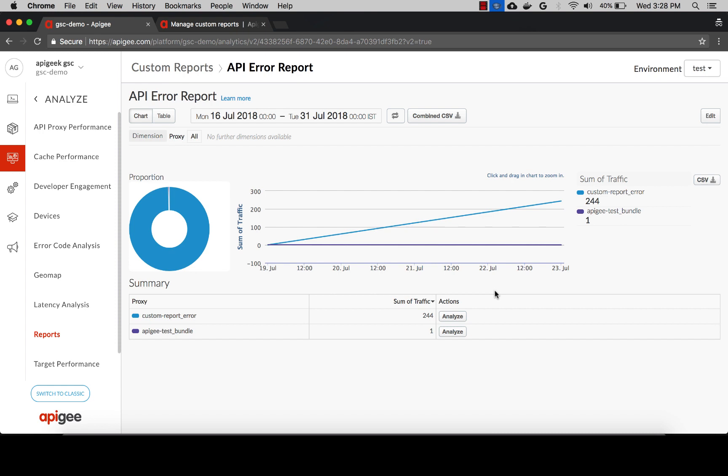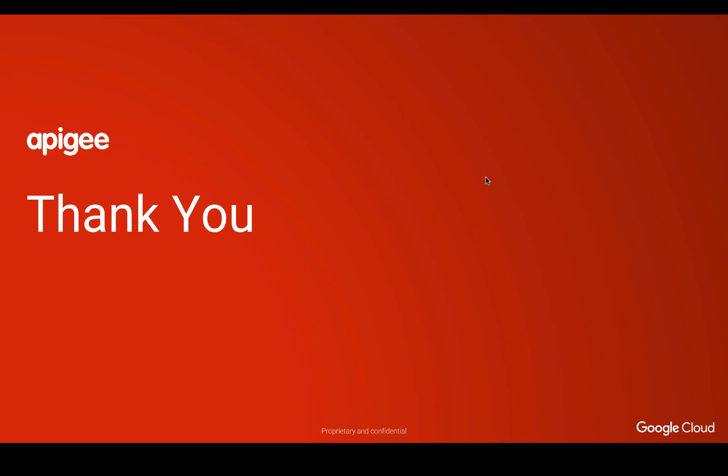You can also download this custom report as a CSV file to view the data in another format. Please watch our other videos in the same module to learn about other use cases that custom reports help to solve.